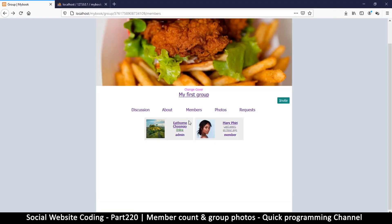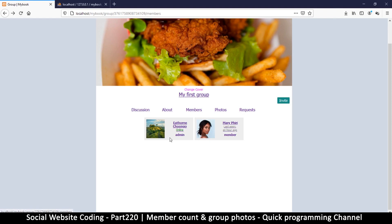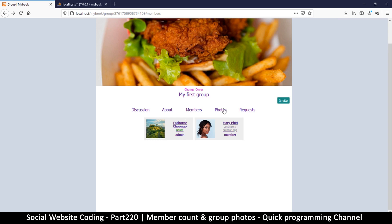In here what we want to do is the same way we saw the number of requests here, we can put a number for members so that somebody doesn't need to manually count the members they can easily see how many they are. Secondly we're looking at photos because this is actually an easy fix.